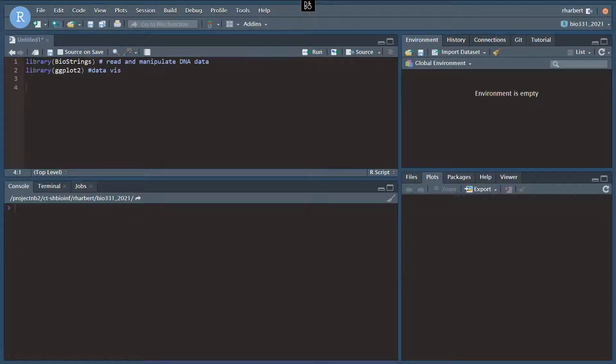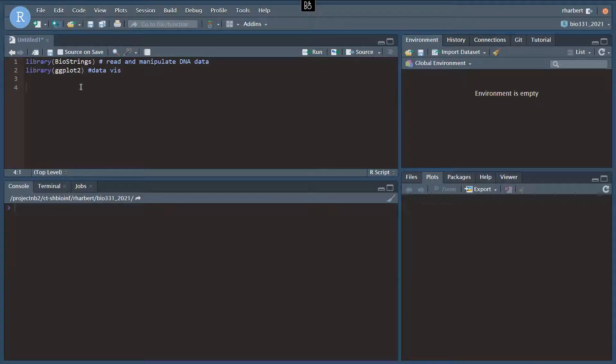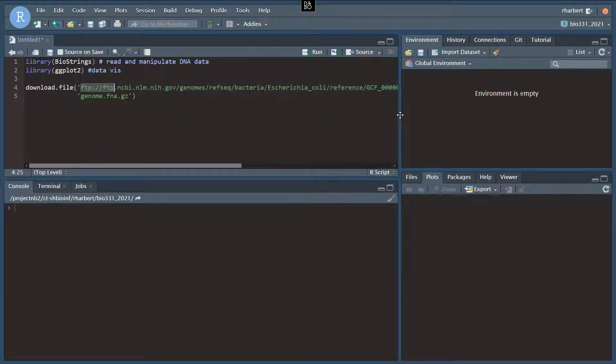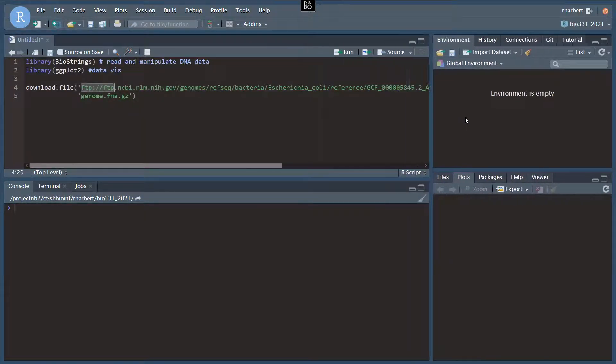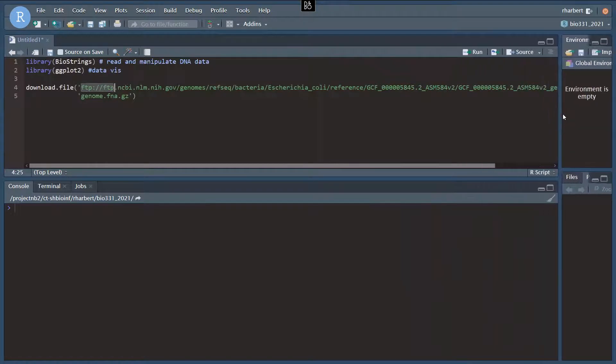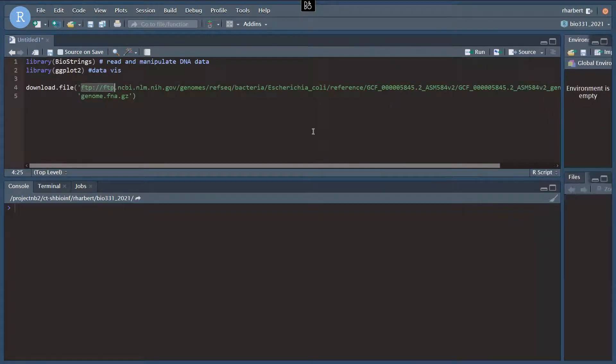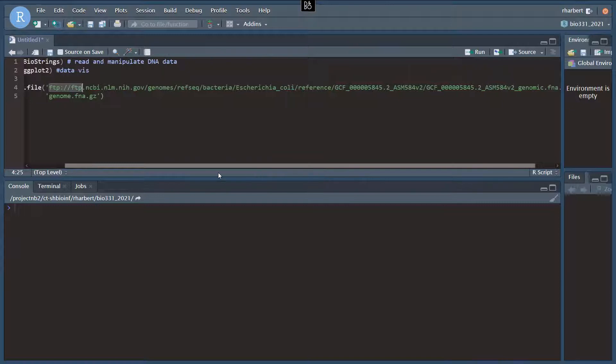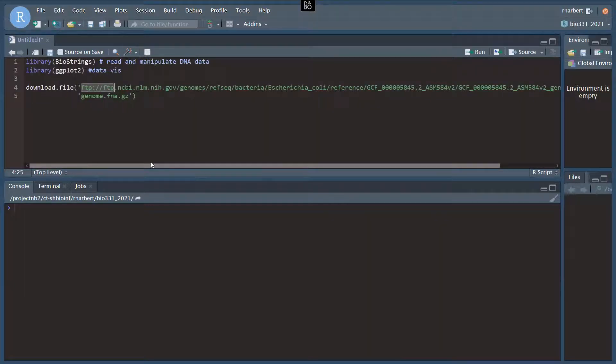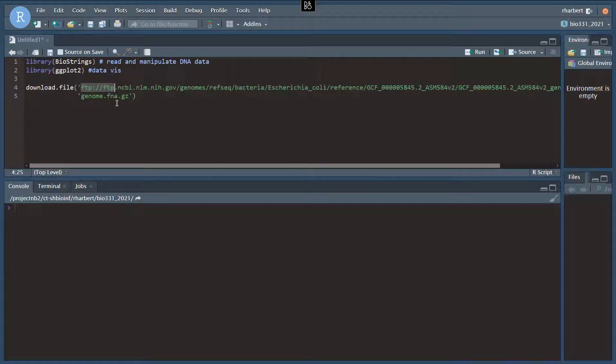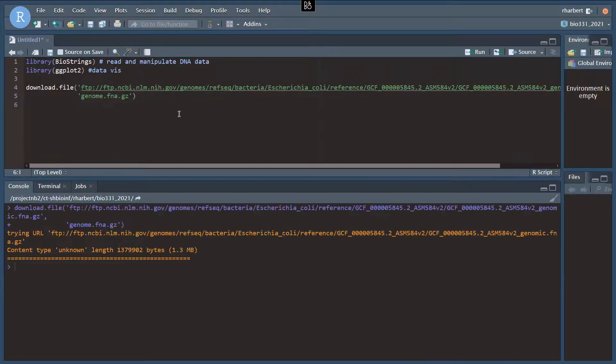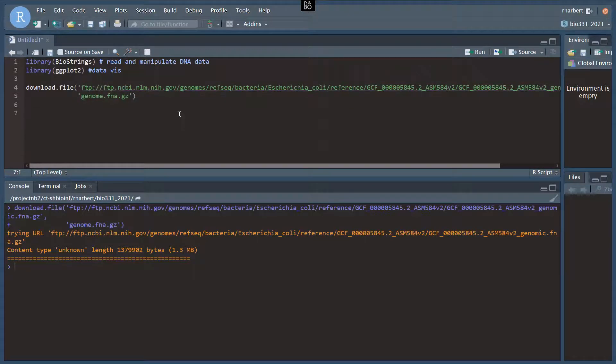Okay, to get our data, I'm going to paste in a command here. We're going to use download file and point that at the NCBI FTP server to grab a reference genome for E. coli. That's the whole path there. I'm going to include the code with this video, so you don't have to copy all that down right here. And we're going to save that as a file called genome.fna.gz. And it should download fairly quickly. It's about a megabyte, so on slower connections, it may take a few seconds, but not very long.